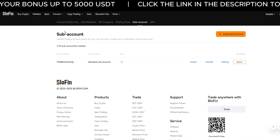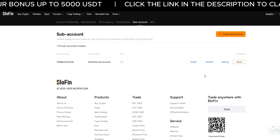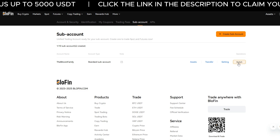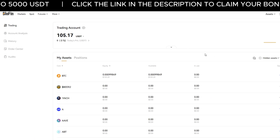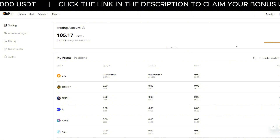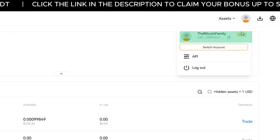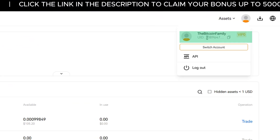To trade from it, click switch on the right-hand side, then hit confirm. Check the top right — you're now logged in as the sub-account.